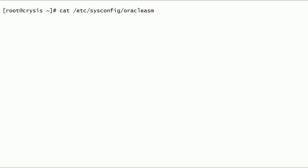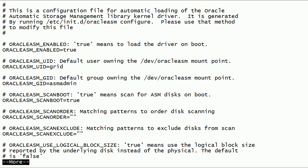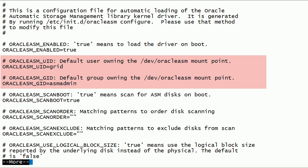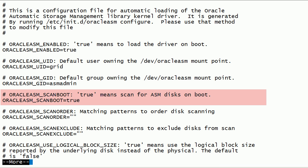Now let us take a look at the Oracle ASMLib kernel driver configuration file. As you can see here, the Oracle ASMLib kernel driver is enabled to start during server boot. The Oracle ASM mount point will be owned by the grid user and the ASMadmin group. During server boot, Oracle ASMLib will scan the system for ASM disks.